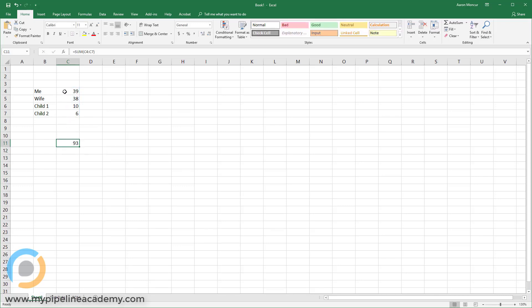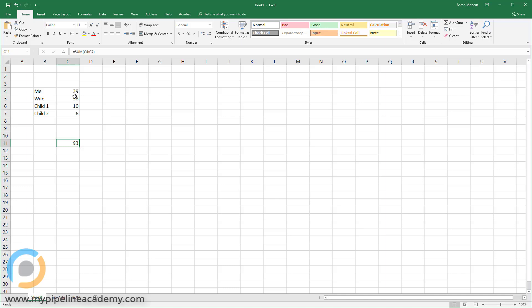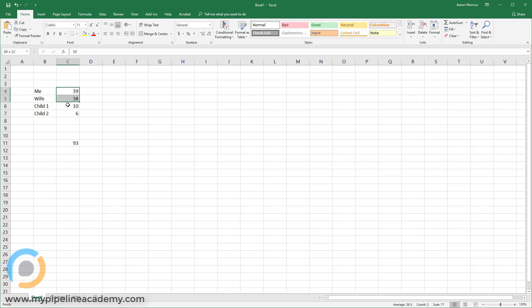And now we have 93. So again, for four entries, it doesn't make that much difference in terms of time that you might save. But imagine if I had 2000 entries here instead of going through and clicking all those individual entries, I could just click and hold and drag and then unclick. And there you go. I've selected everything.